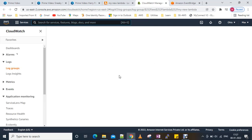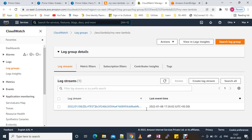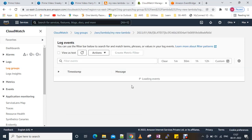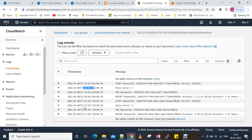We have a log stream here. Opening it, we can see 'hello world'. It has already been triggered twice — once at 26:02 and once at 27:02 — so two times it has been triggered.